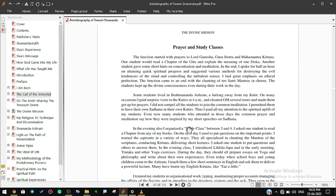The students kept up the divine consciousness even during their work in the day. Some students lived in Brahmananda Ashram, a furlong away from my kutir. On many occasions I paid surprise visits to the kutirs at 4 a.m. and chanted Om several times and made them get up for prayers. I did not compel all the students to join the common meditation. I permitted them to have their own sadhana in their own kutirs. Thus I paid all my attention to the spiritual uplift of my students. Even now many students who attended in those days the common prayer and meditation say how they were inspired by my short speeches on sadhana.